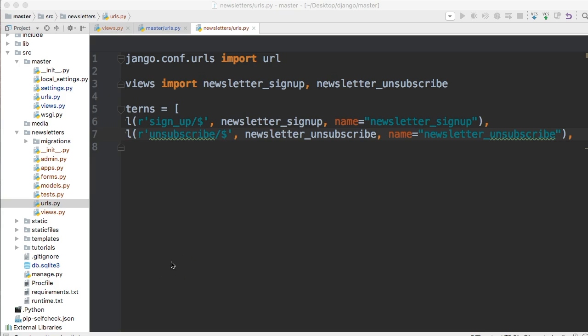Hello and welcome back to your 26th Django tutorial. In today's tutorial we're going to go ahead and create the templates for our newsletter app.